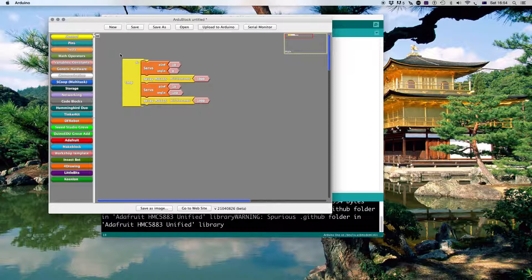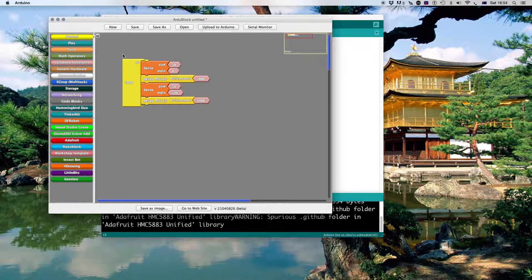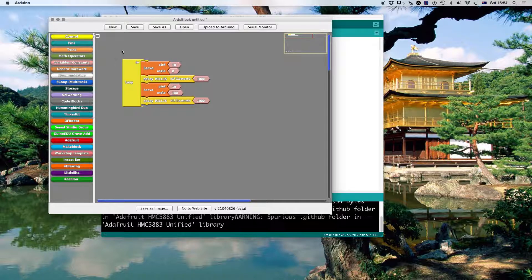So there's lots of things we can do. That's a fairly simple thing we can do with students. And we can actually use the ArduBlock environment to show students how to do Arduino coding.